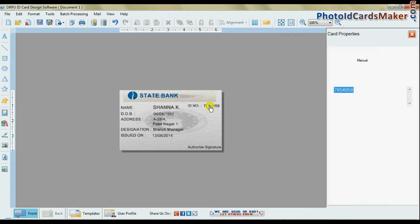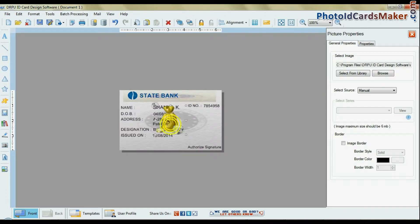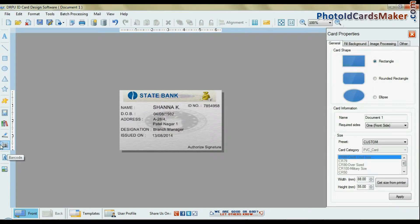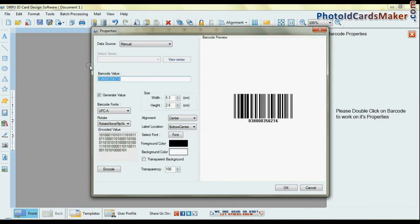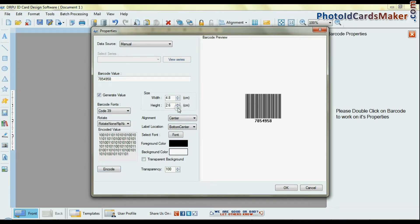You can add library images in your ID card. You can also add a barcode in your card. Fill in the barcode properties and press OK.